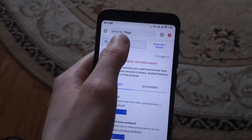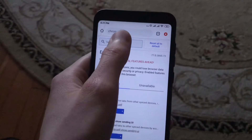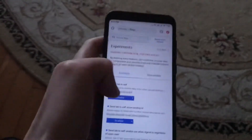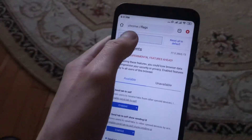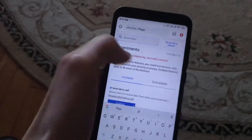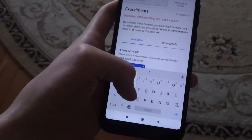Type chrome://flags in the address bar and go there. In the search flags field, you need to type 'download'.